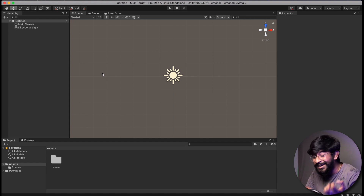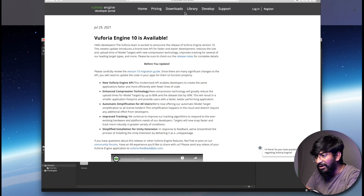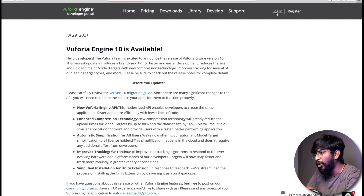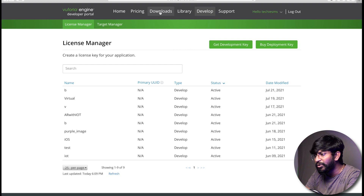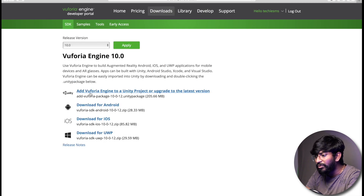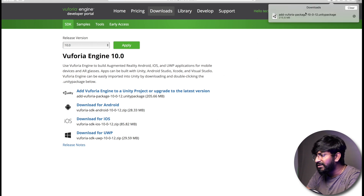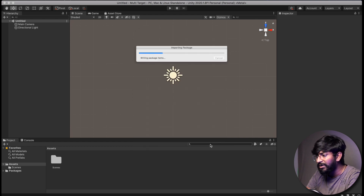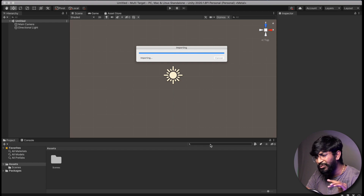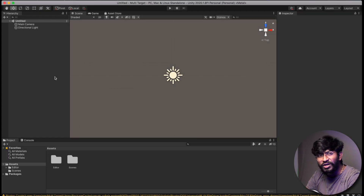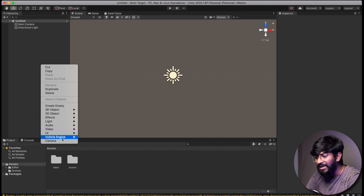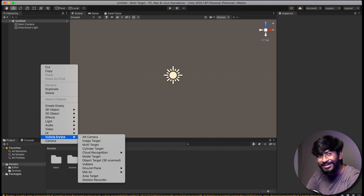To add the AR camera to this AR project we need to add the Vuforia engine. For that, go to developers.vuforia.com and log in. After logging in, go to Downloads and download the Vuforia engine package for Unity. After successfully downloading it, double-click on that file — it will automatically redirect you to your Unity project — and click on Import to import all the packages. We have successfully added the Vuforia engine; you can verify by right-clicking and seeing the Vuforia engine package appear.